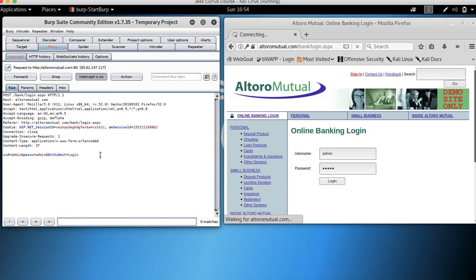So anyway, I hope that helps. Turn that intercept off and you will have a lot more luck when you're using Burp Suite and trying to navigate through the website.